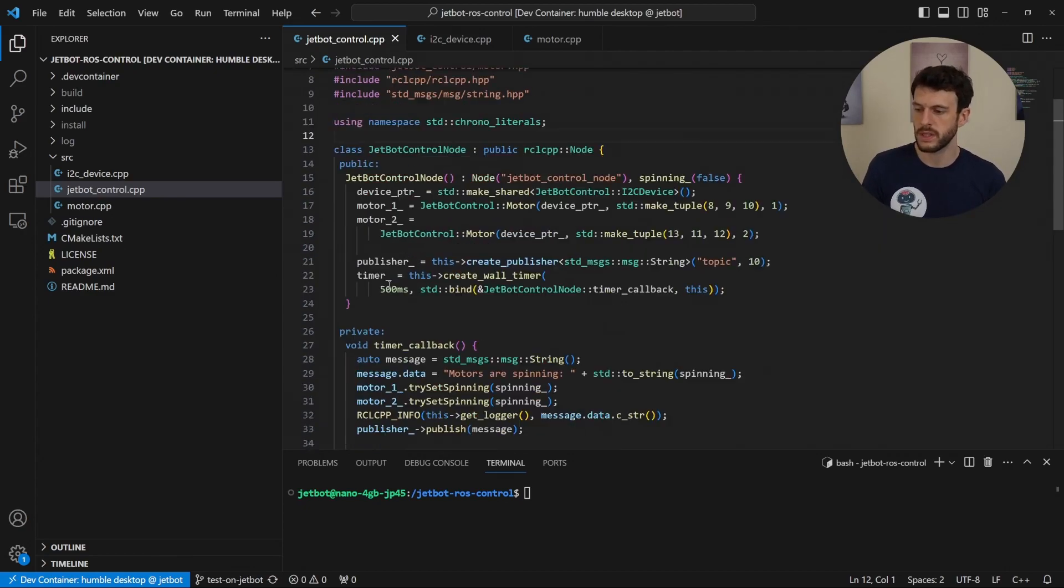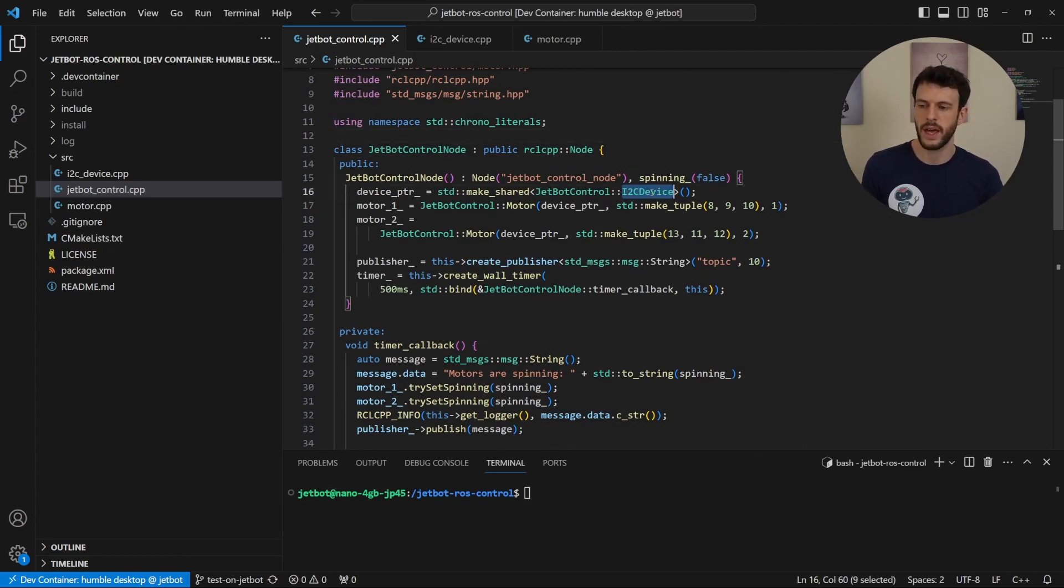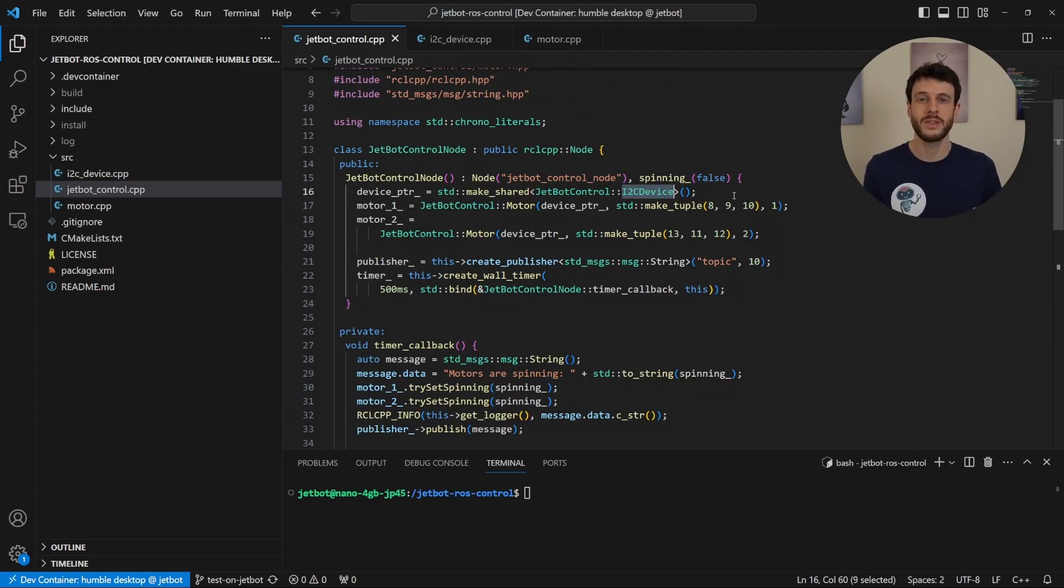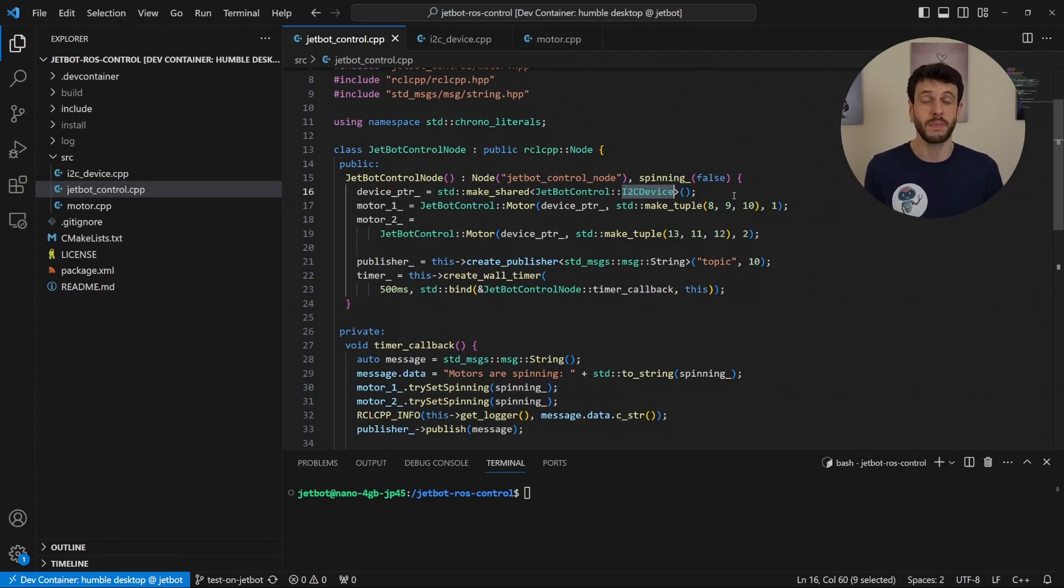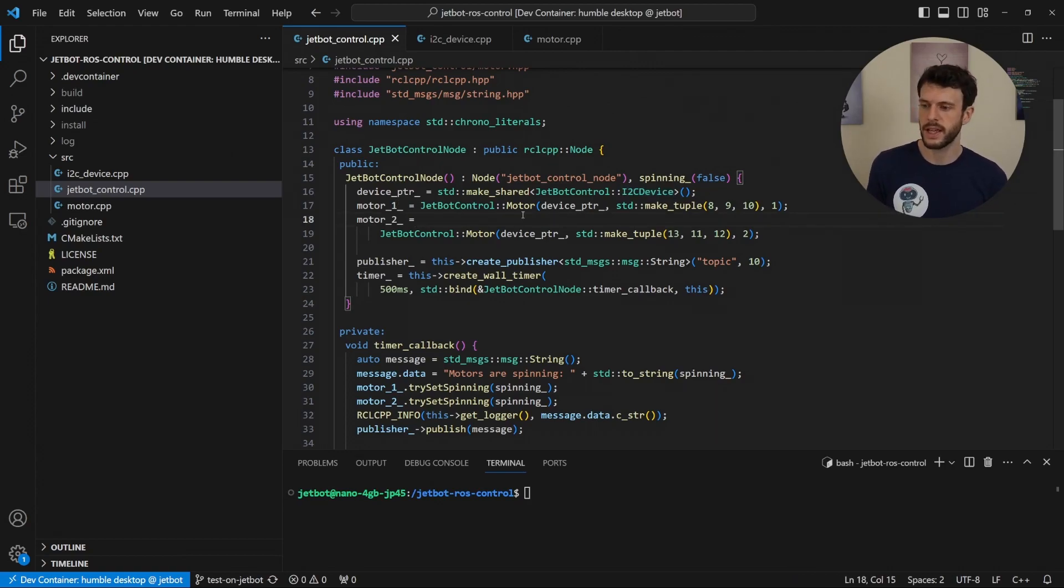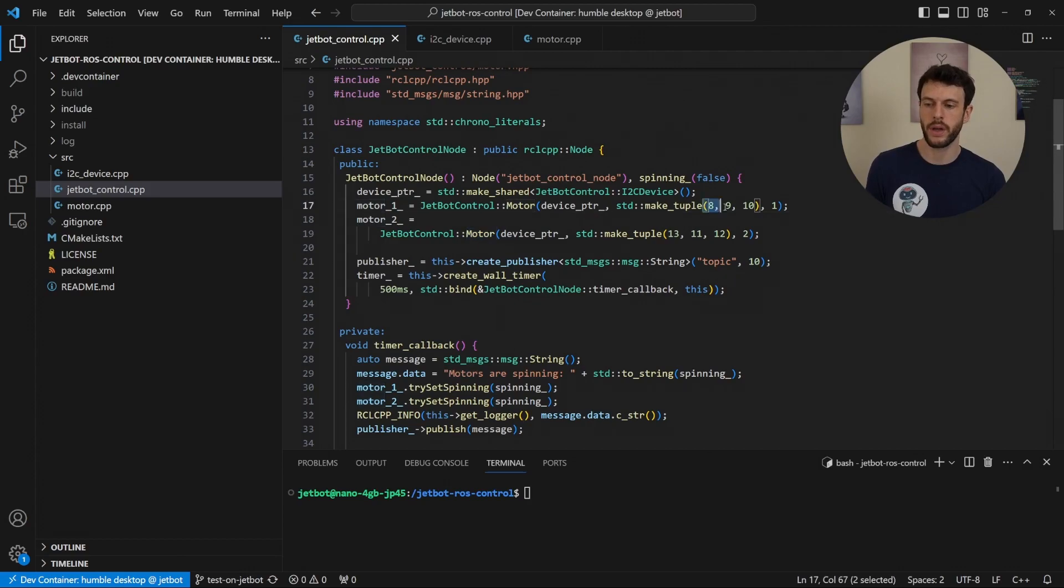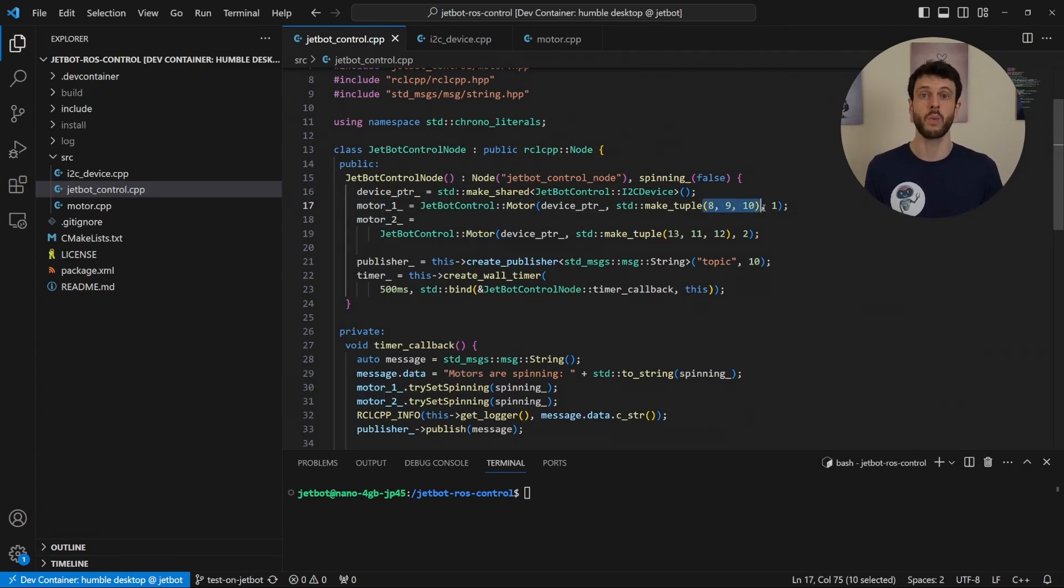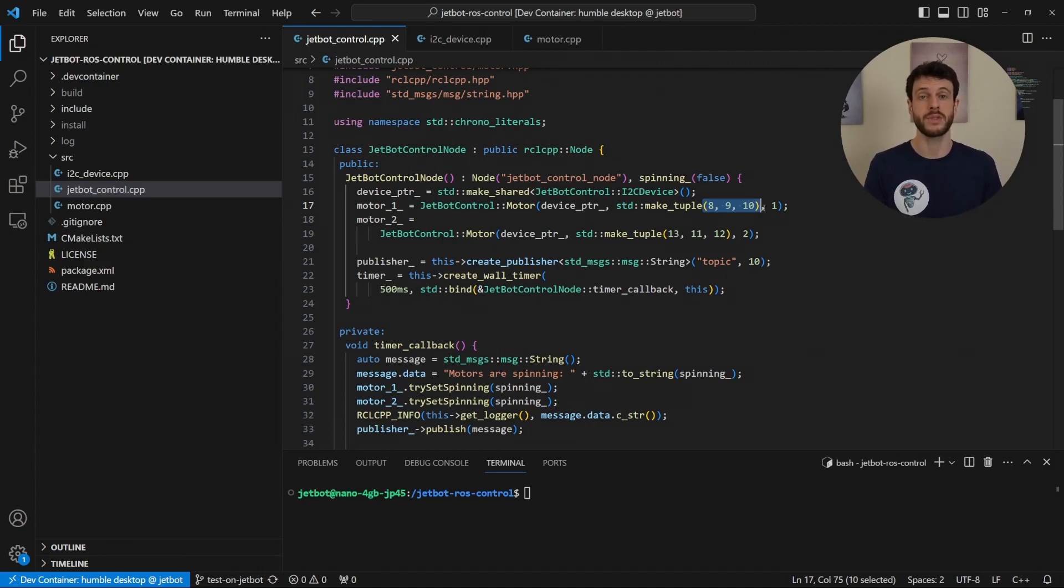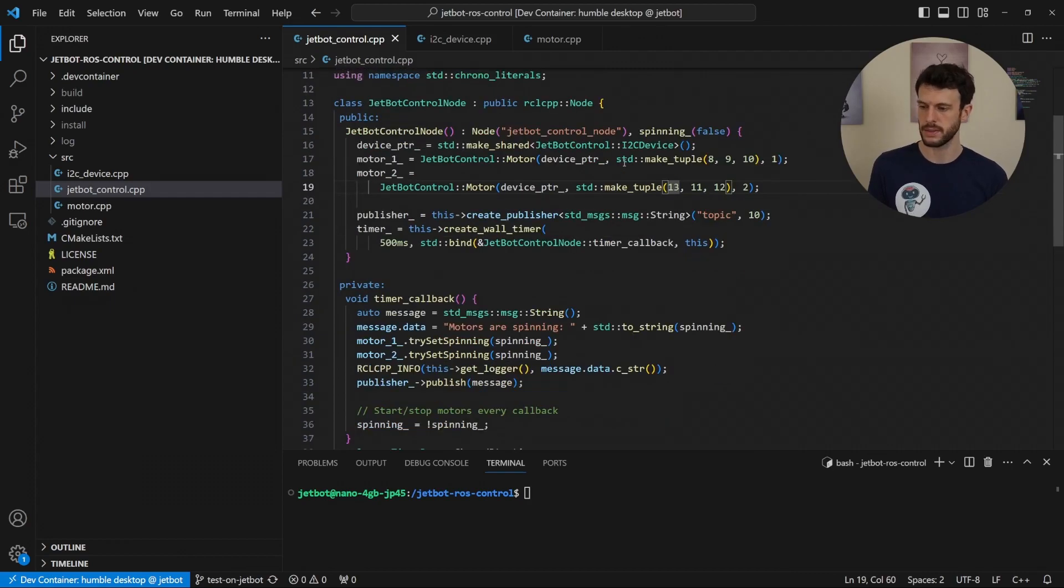So the first thing that we're doing is inside the constructor of the node is to make an I2C device. This is using the Linux drivers for opening and controlling an I2C bus. And we'll take a look at that in a moment. All we're doing here is having a high level look at what the flow is like in the program. Once the device is created, it's handed off to two instances of a motor class. And again, we'll look at that in a moment. Another important note here is that the two motor classes need to know which pins the PWM chip is putting the PWM signal on in order to drive them. That's what this 8910 and 131112 is. We'll see those more in the motor class.